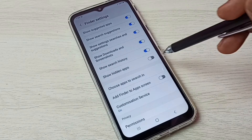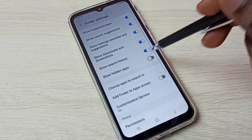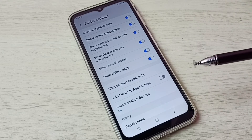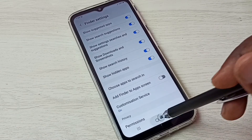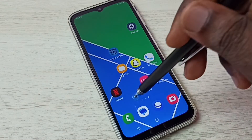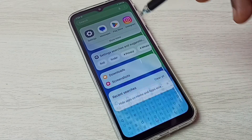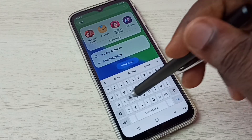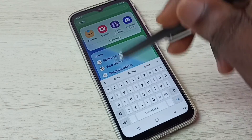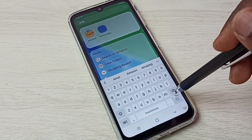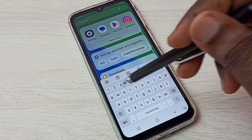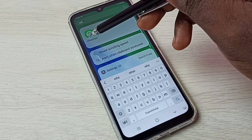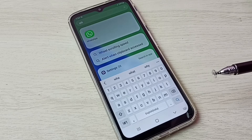Here we can see the option Show Hidden Apps — enable this. This way we can easily unhide all hidden apps. Let me check: let me search for Amazon — see, it's showing. Let me search for WhatsApp — see, it's showing WhatsApp.